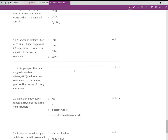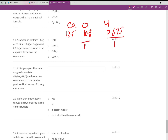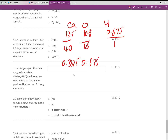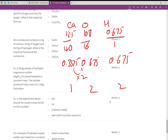A compound contains 13.5% Ca, 10.8% O, and 0.675% H. Divide by atomic masses: Ca: 13.5/40 = 0.3375; O: 10.8/16 = 0.675; H: 0.675/1 = 0.675. The ratio Ca:O:H is 0.3375:0.675:0.675 which simplifies to 1:2:2. Only one answer in the multiple choice matches Ca(OH)₂ — that's your answer.